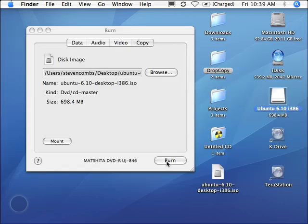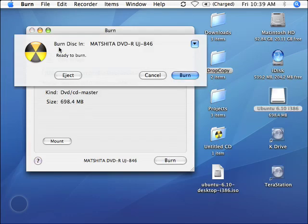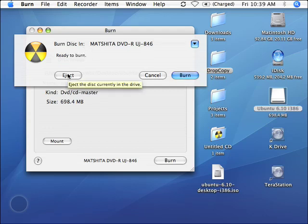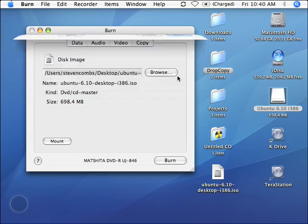So at this point, it's simply a matter of hitting burn. Once I hit burn, it's going to say burn disk in the drive, ready to burn. At this point, I can cancel if I really don't want to do it. And actually, this is ejecting the CD, or I can cancel, or I can hit burn.